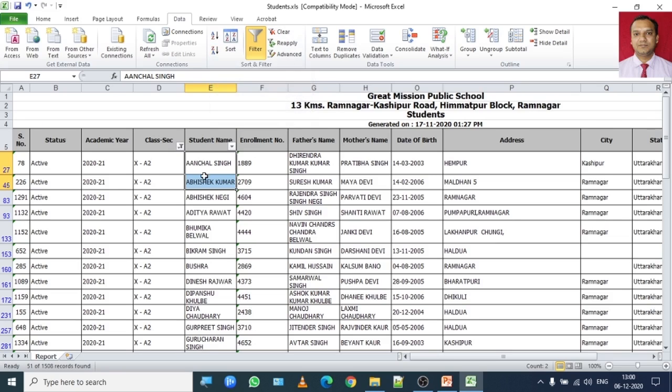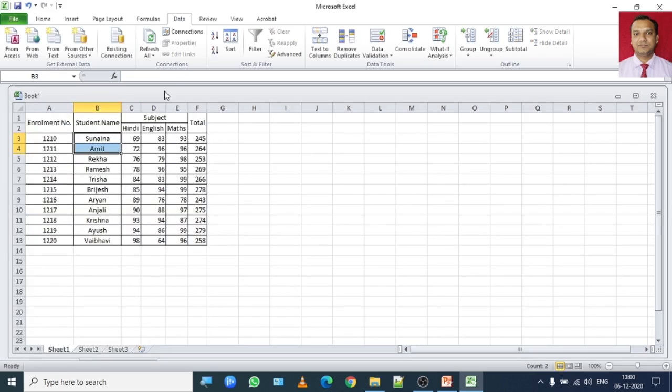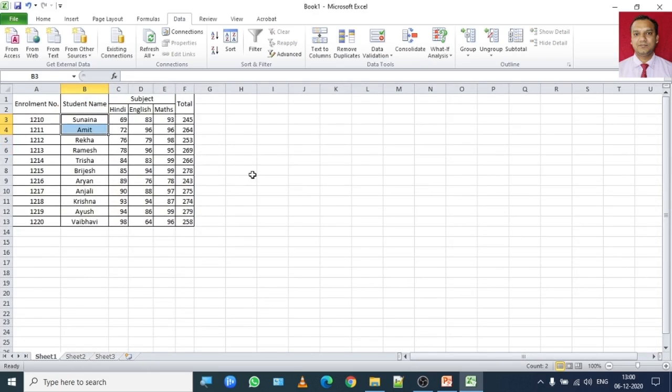Now let's say I want to find, I am opening another record for you. I have created a list of students who has obtained marks in three subjects out of 100 and I have done a total of those marks for each student.